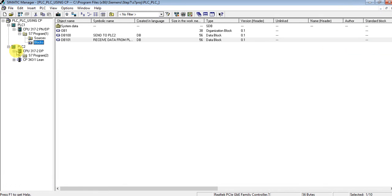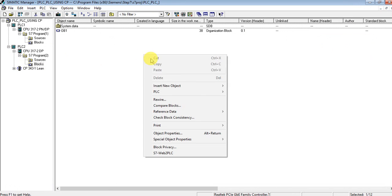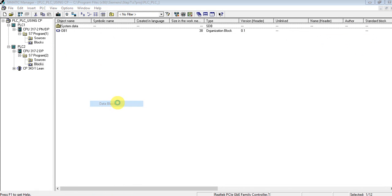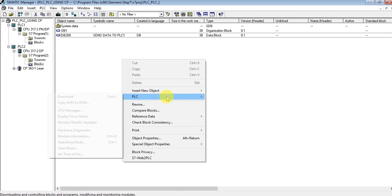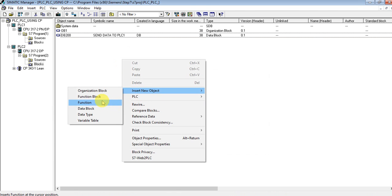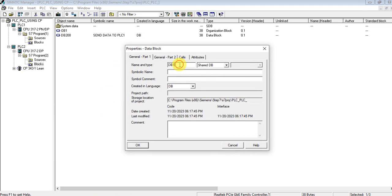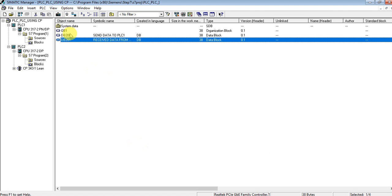Now let's add data blocks for PLC2 as well. Data block DB200 — send data to PLC1. And we'll also receive data from PLC1 — let's parameterize these blocks and create some variables.